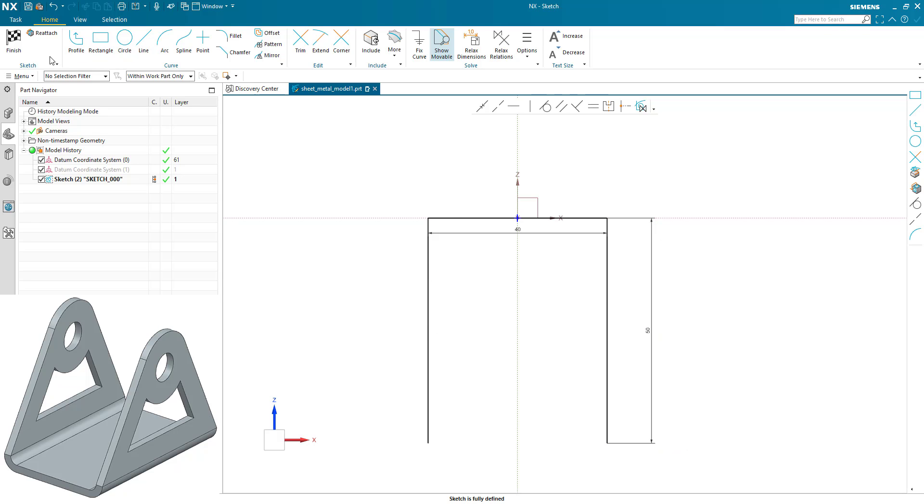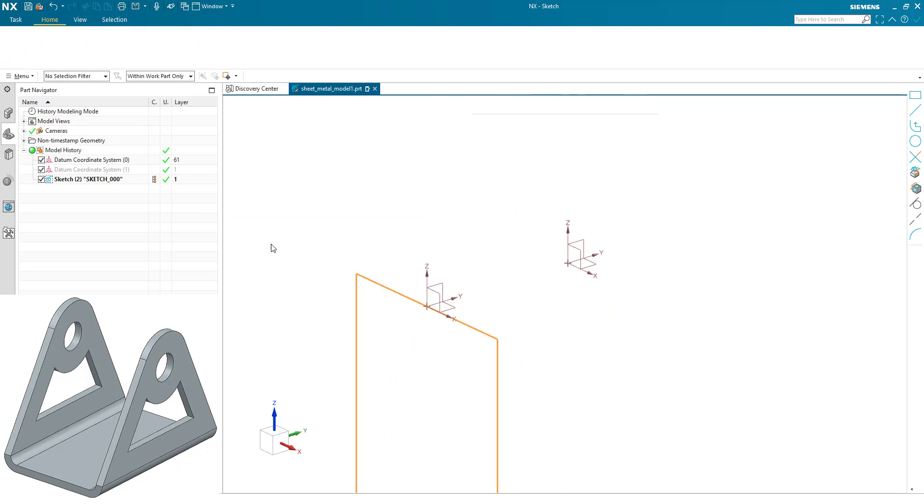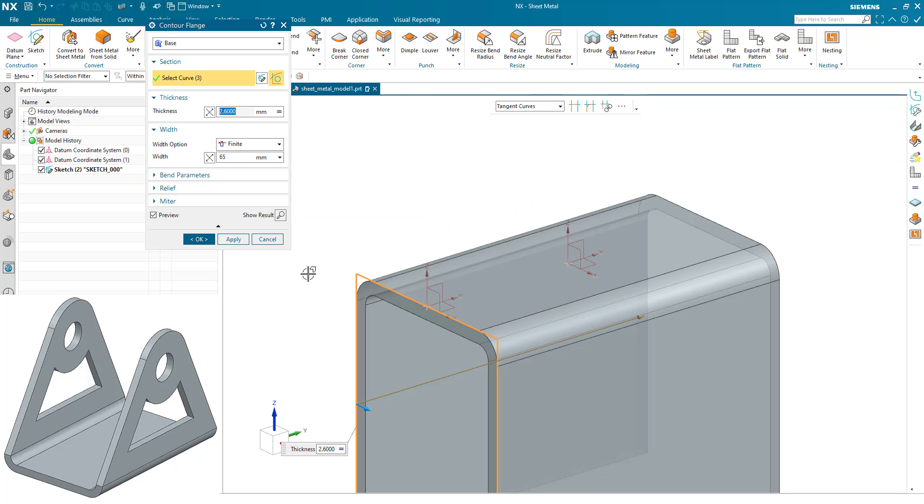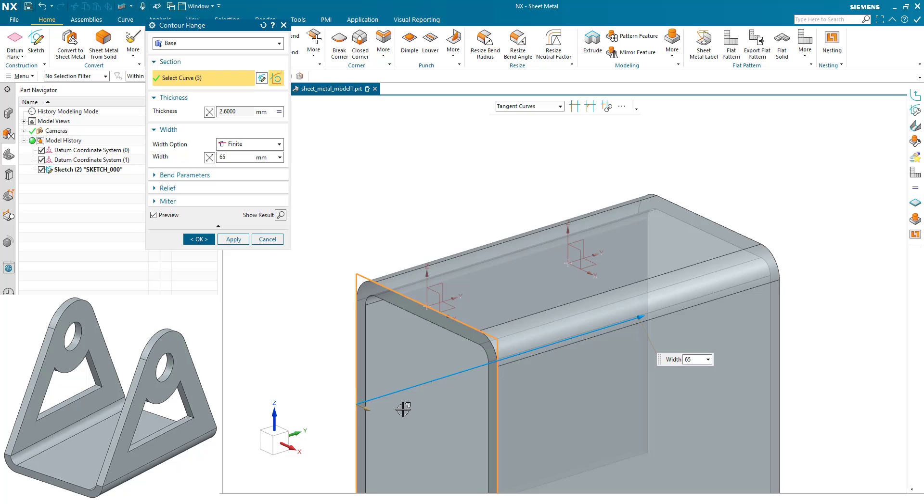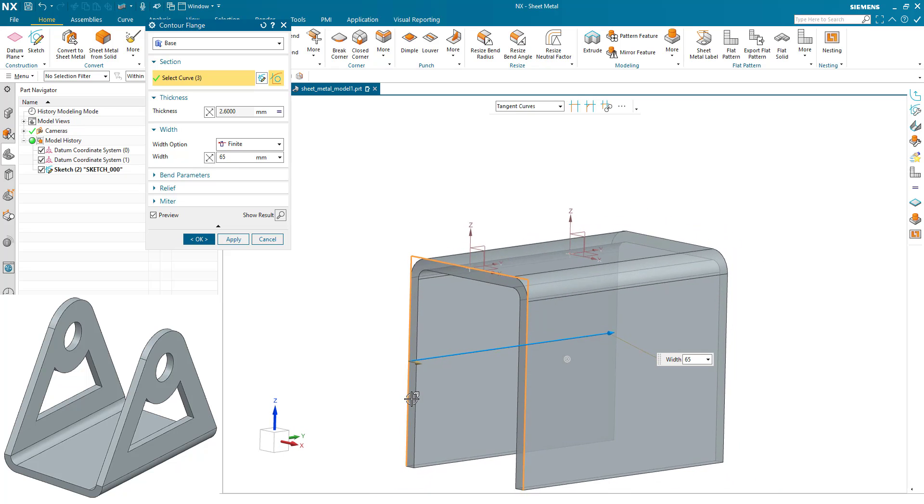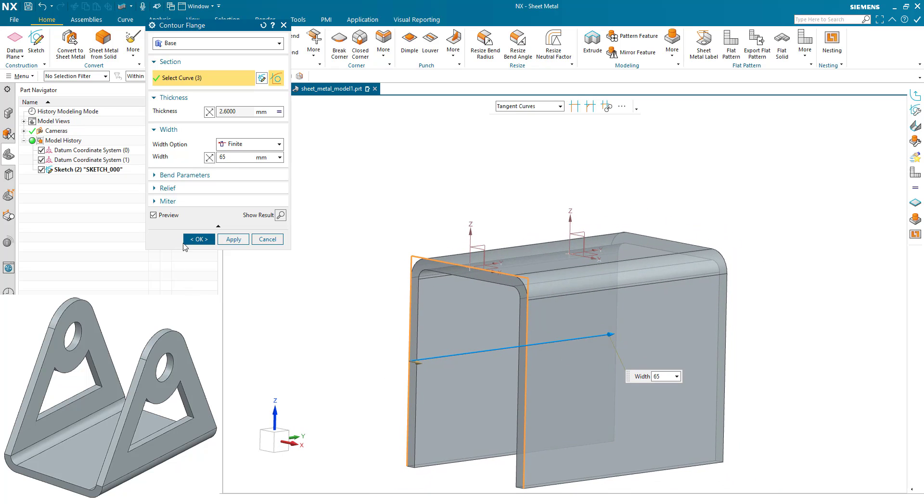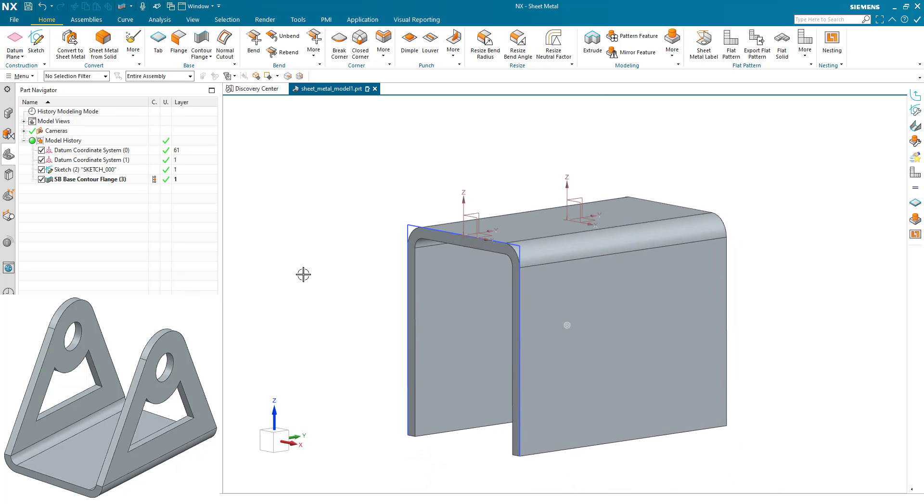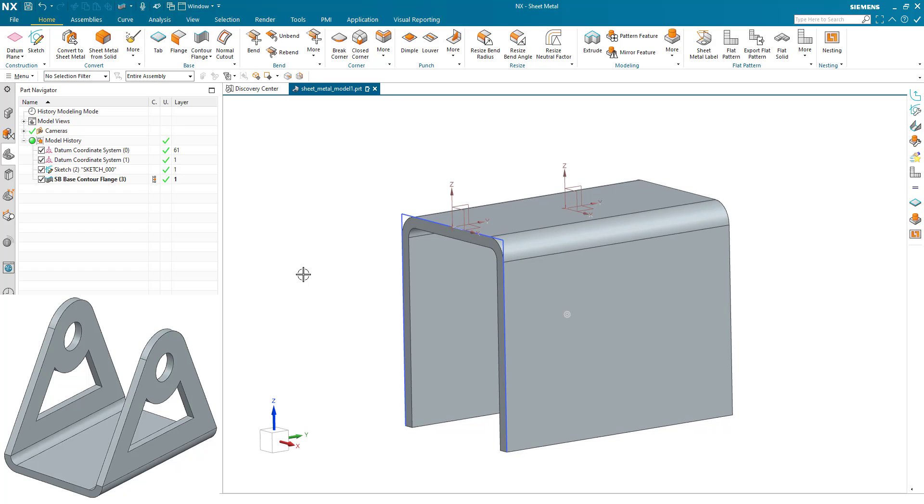Now using the contour flange tool, we're going to just project that and we've made our sheet metal part at 65mm in its width. And that's the general shape of the bracket. We now need to create a sketch to remove some additional material.